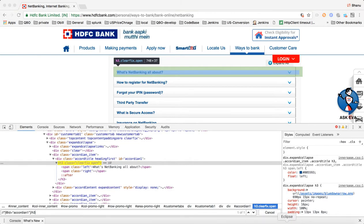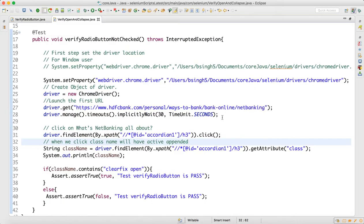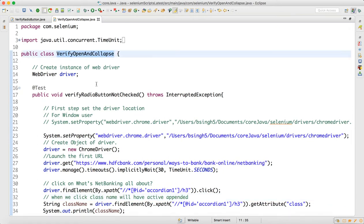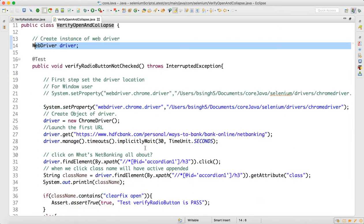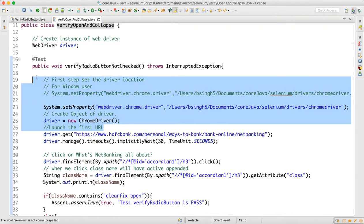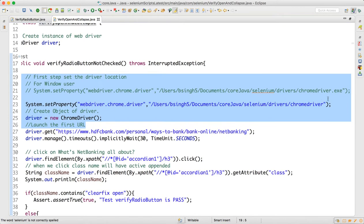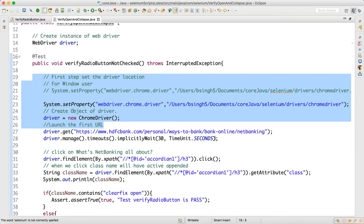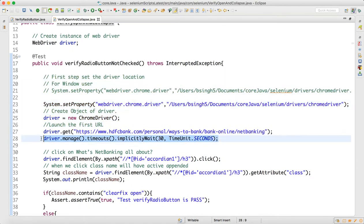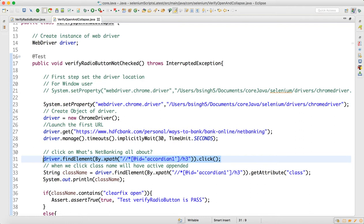After getting the XPath, it becomes simple. We have a class instance of driver and a test method. We set the driver locations for Windows and Mac — Windows exe, Mac normal. Then we navigate to the site with an implicit wait of 30 seconds to ensure the page is loaded, and then we click on the 'Net Banking All About' element.